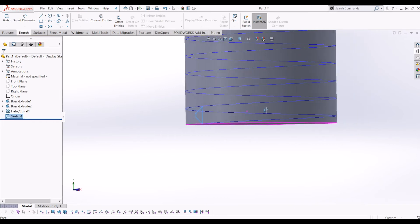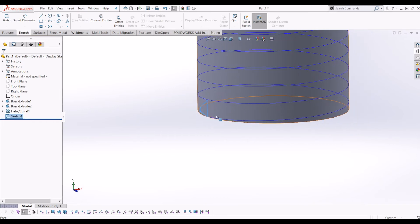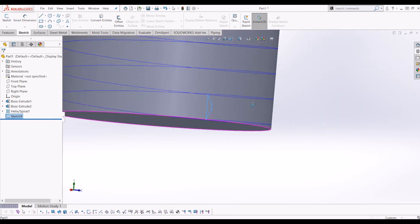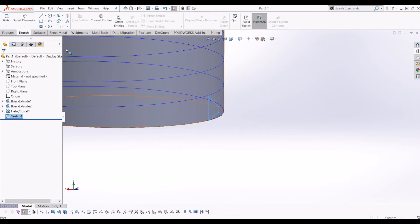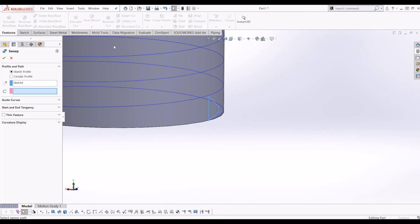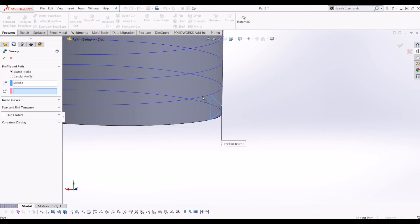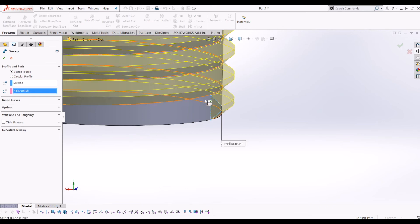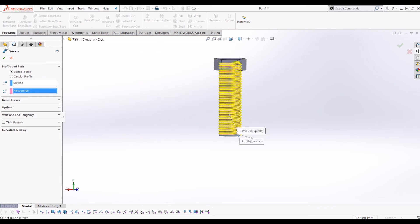Now I have a helix going round the shaft of the bolt and a profile for the thread. So from there if you go to Features and then go Sweep — I've already got my profile selected — I select the helix and tick that.